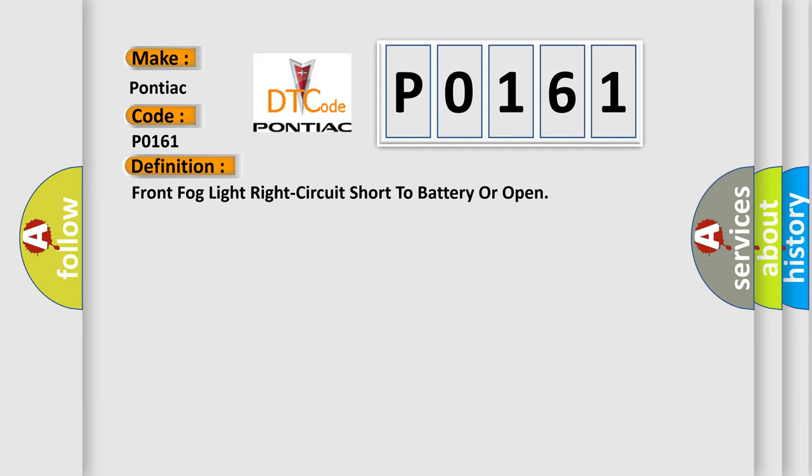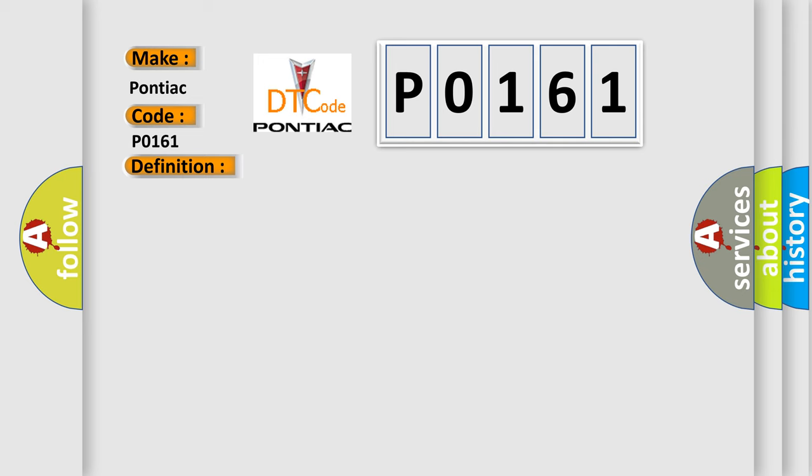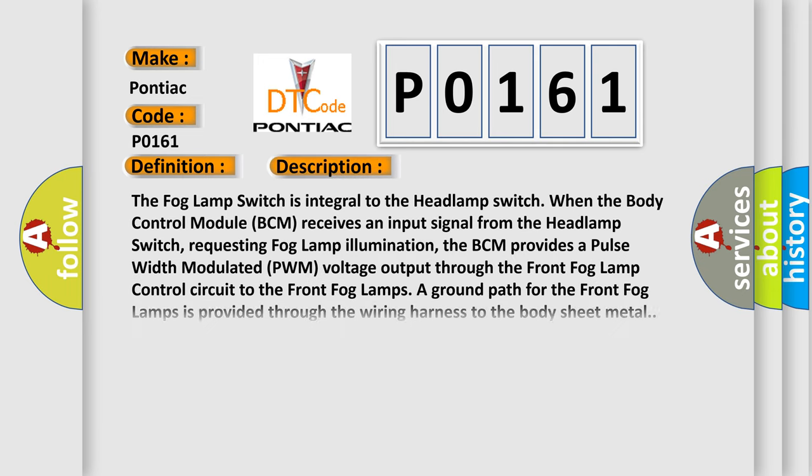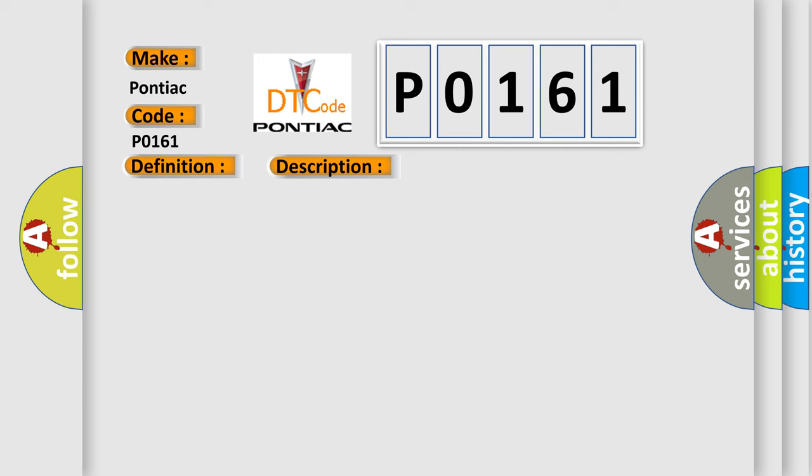And now this is a short description of this DTC code. The fog lamp switch is integral to the headlamp switch. When the body control module BCM receives an input signal from the headlamp switch requesting fog lamp illumination, the BCM provides a pulse width modulated PWM voltage output through the front fog lamp control circuit to the front fog lamps. A ground path for the front fog lamps is provided through the wiring harness to the body sheet metal. This diagnostic error occurs most often in these cases.